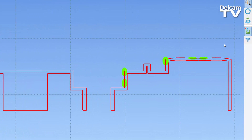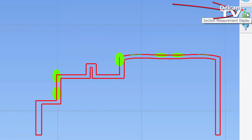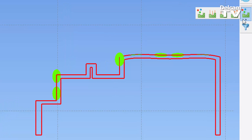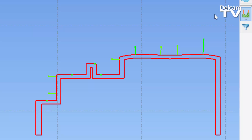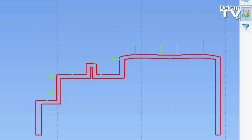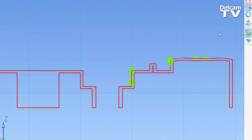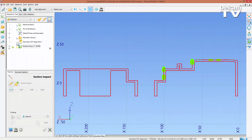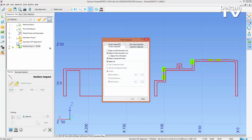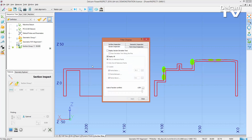When displaying section measurements, you can choose to view the spot confetti, deviation lines, which are always normal to the probed surface, connected deviation lines, or vector lines, which show the angle at which the surface was probed. There is also now an independent section inspection tab within the filter display dialog.